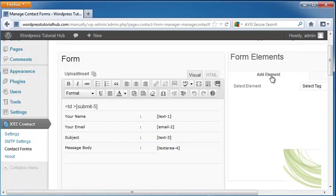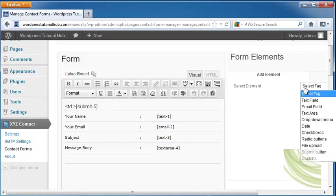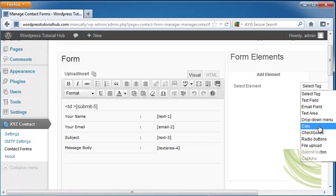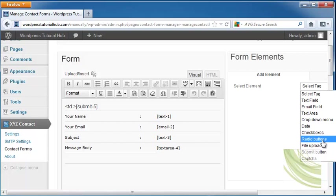We can also add elements. So let's go ahead and click on select tag and decide if we want a text field, an email field, a drop down menu, date, check boxes which allow you to check more than one, radio buttons which only allow you to choose one.